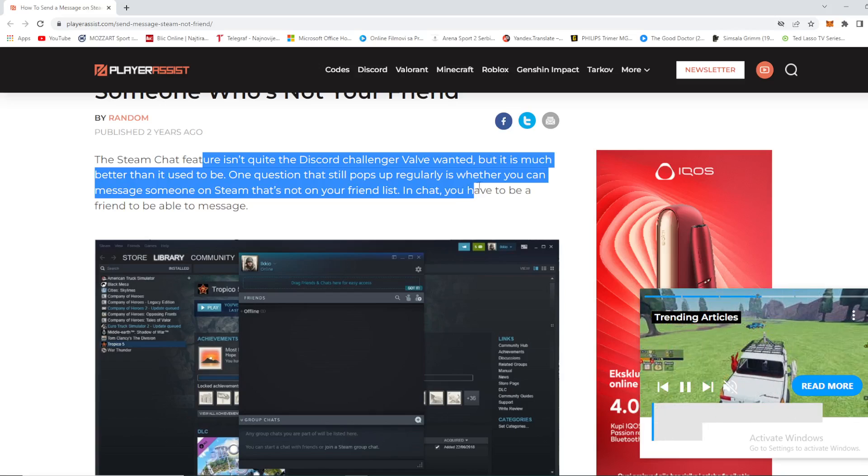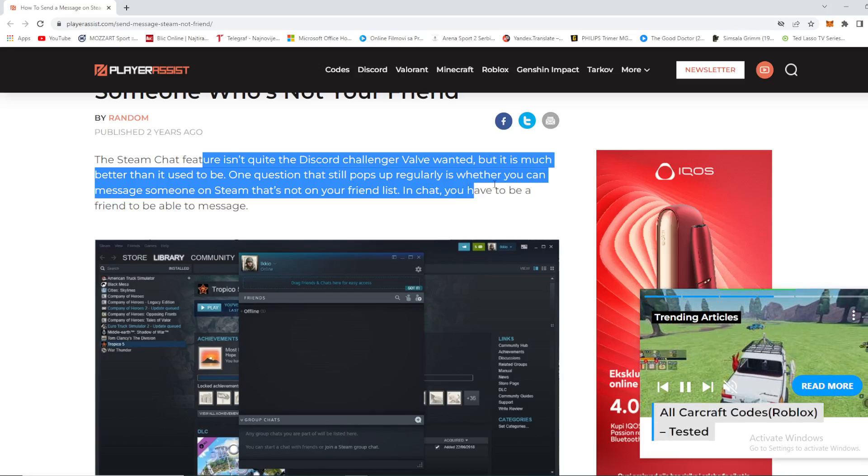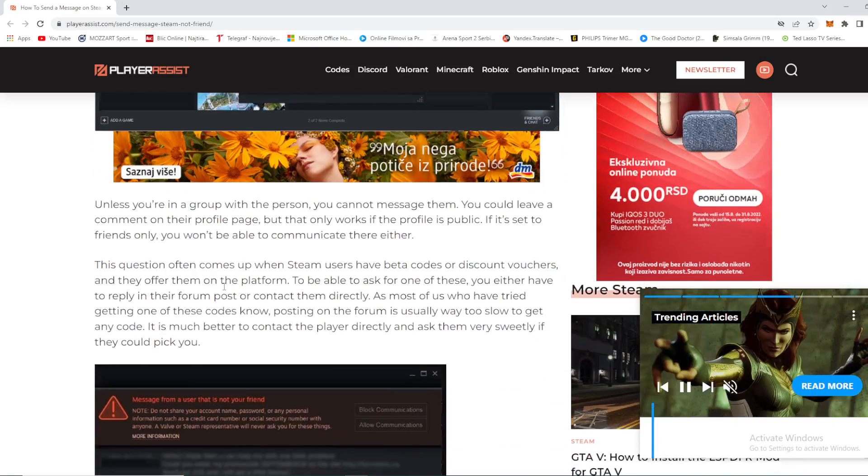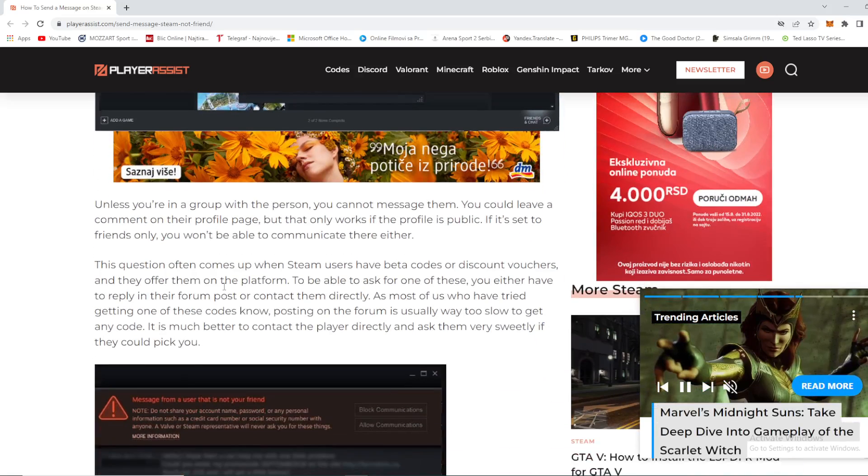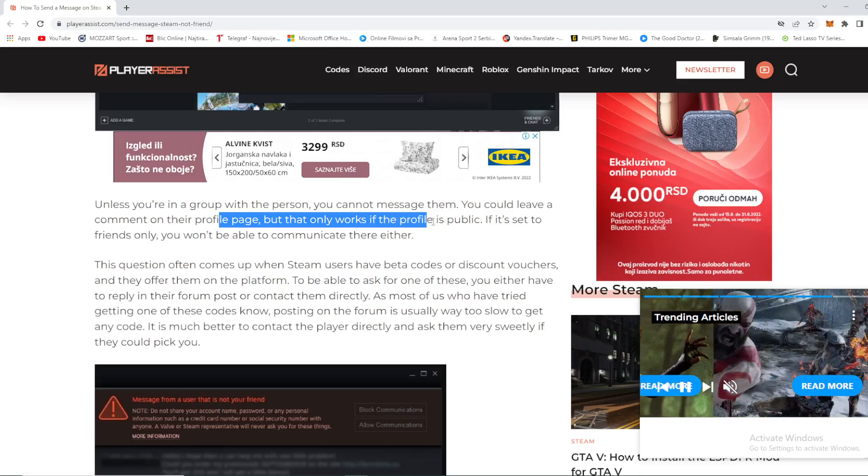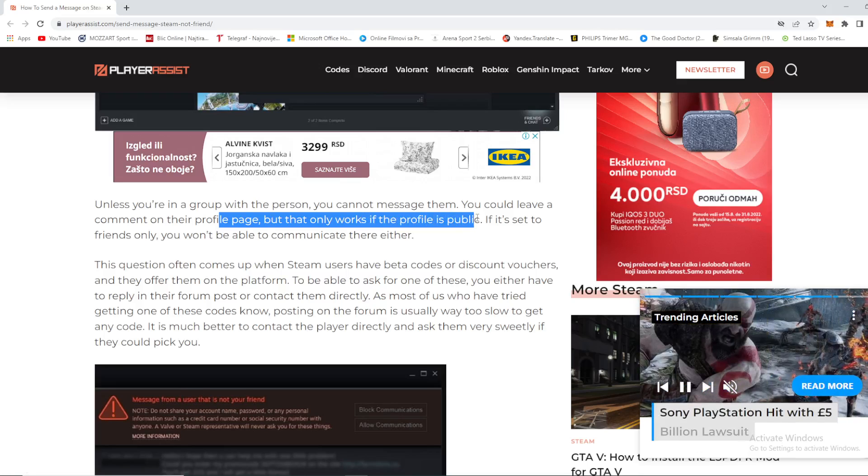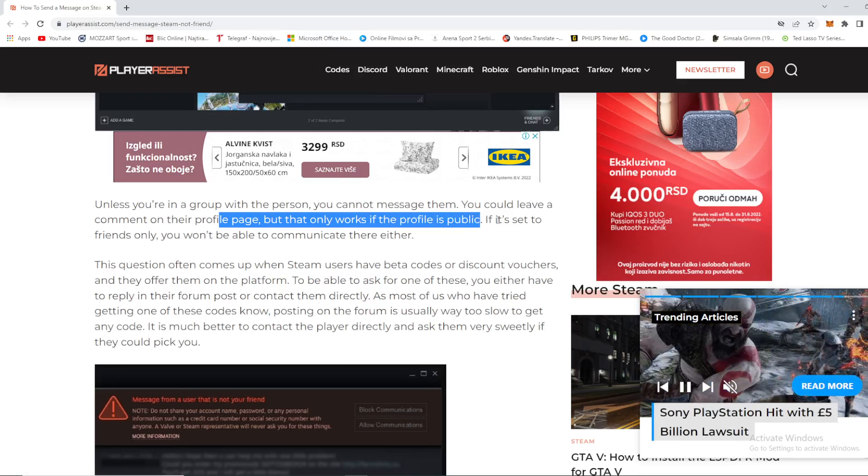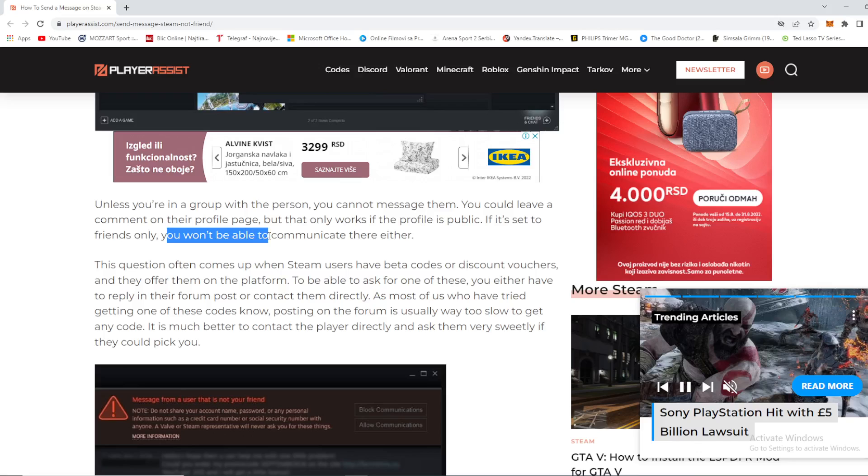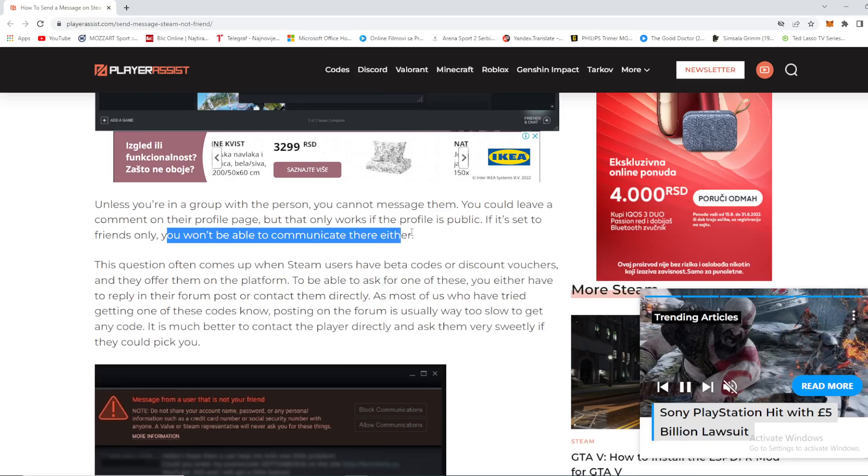You have to be someone's friend to message them, unless you're in a group with that person. You could leave a comment on their profile page, but it only works if the profile is public. If it's set to friends only, you won't be able to communicate there either.